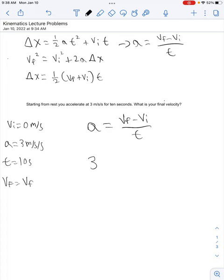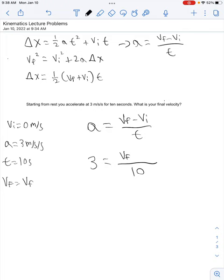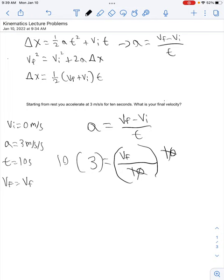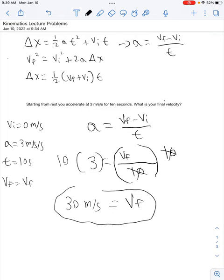A is 3 meters per second per second, so we replace a with 3. Then we have vf — what we're solving for — minus our initial velocity of 0, divided by our time of 10. Since vf minus 0 is just vf, we multiply both sides by 10 to isolate vf. These cancel out, and 10 times 3 gives us a final velocity of 30 meters per second.